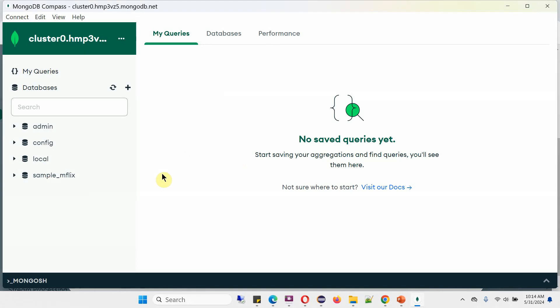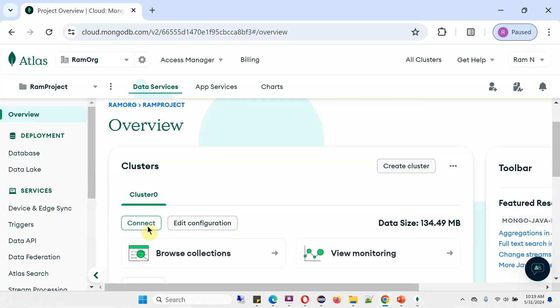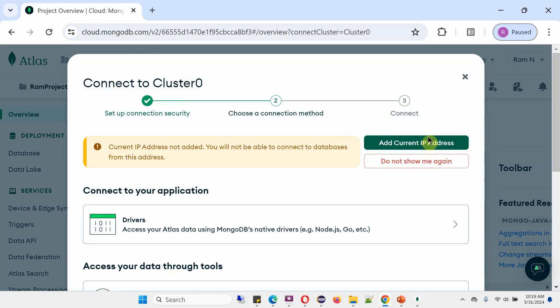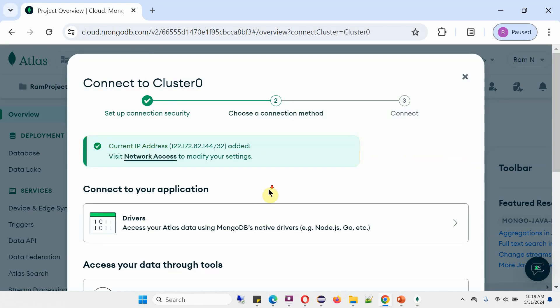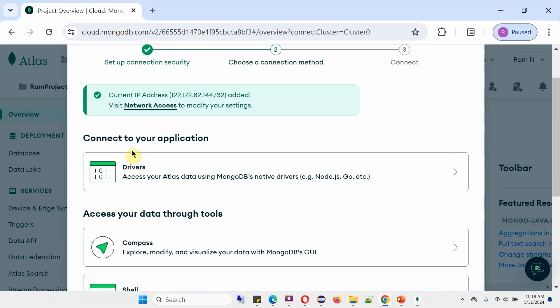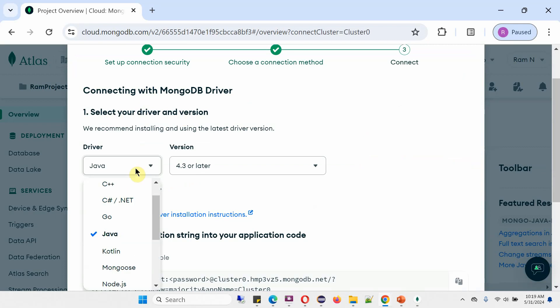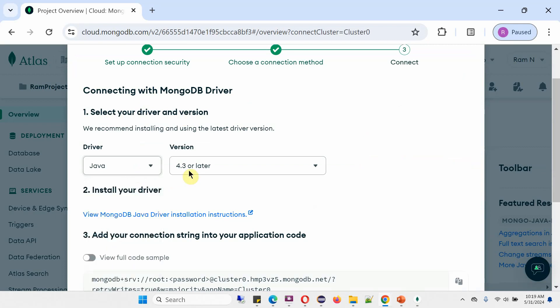Now we will write a Java program to send a ping to this particular admin database to make sure the connection is successful. Click on Connect to connect to your application. Here steps are provided - click on this. Select your driver and version. The driver is Java, version is 4.3 or later.